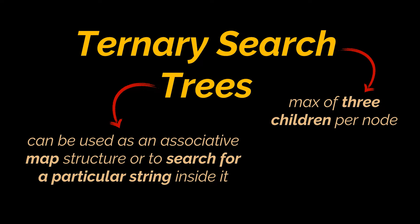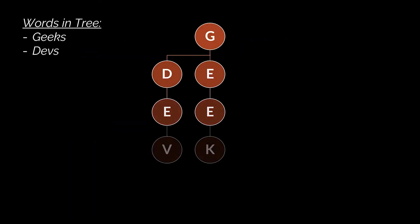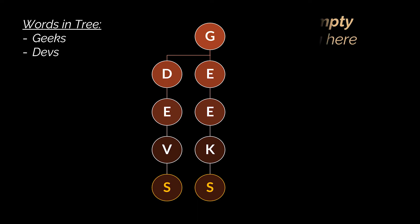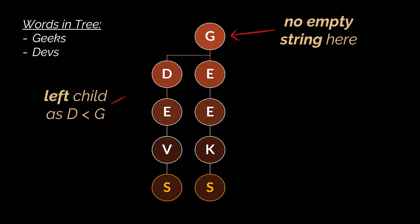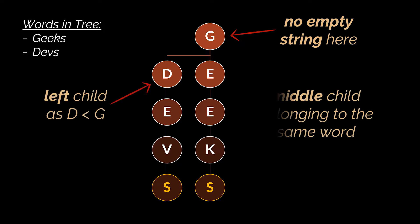The first difference to note between standard prefix trees and ternary search trees is the root node. It doesn't need to be an empty string; you can start inserting your words into the tree right away. The second difference is that this tree is a search tree, and like binary search trees, the left children of a certain node are smaller than this node and the right children are greater than this node.